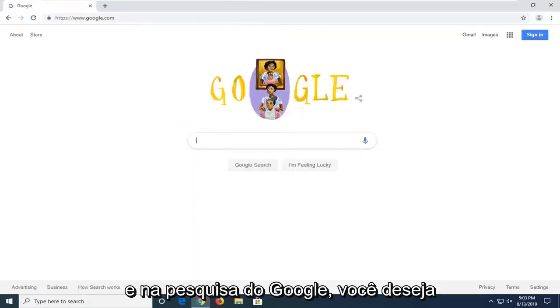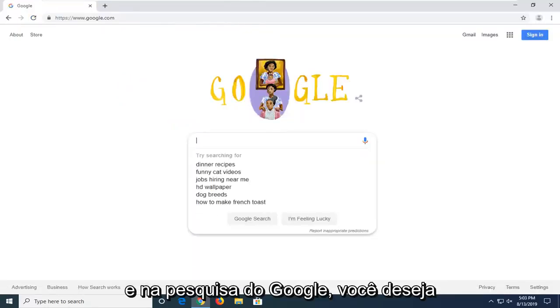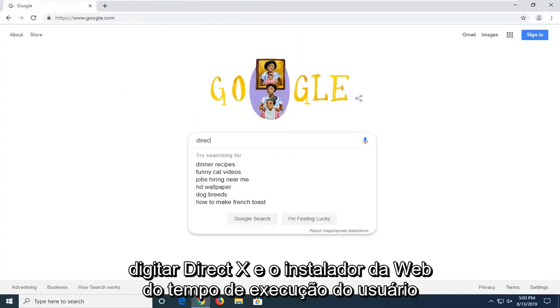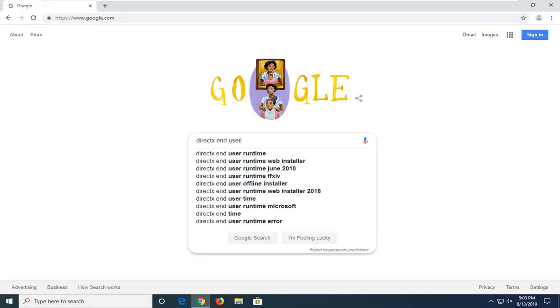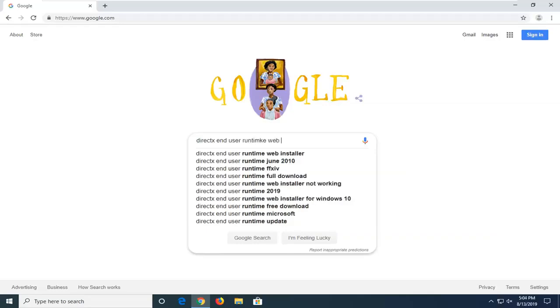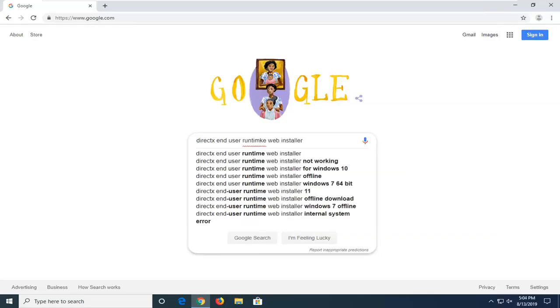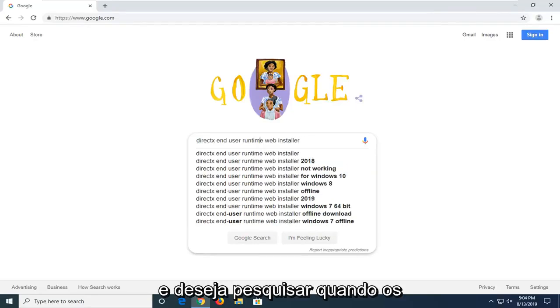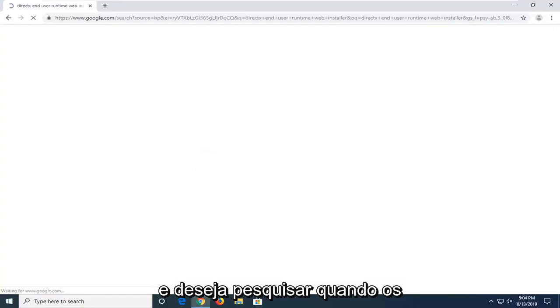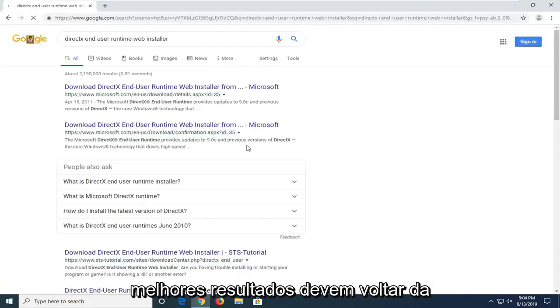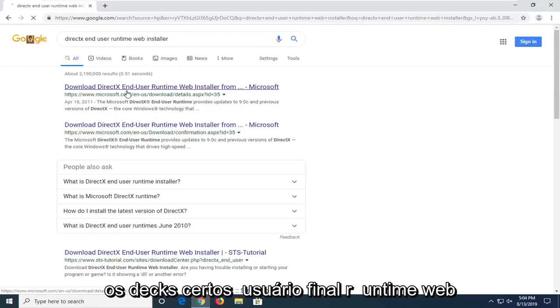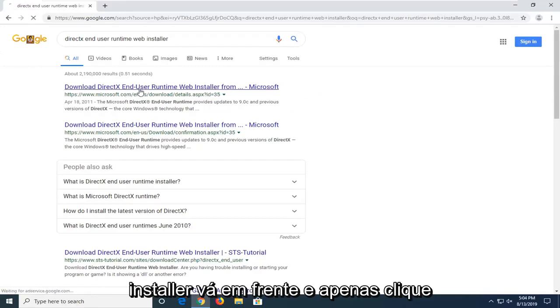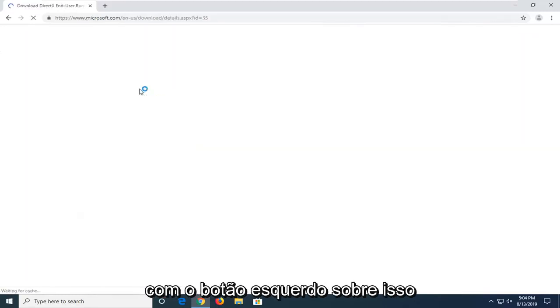Into the Google search, you want to type in DirectX End User Runtime Web Installer and search that up. One of the best results should come back from Microsoft domain here. It says download DirectX End User Runtime Web Installer. Go ahead and just left click on that.